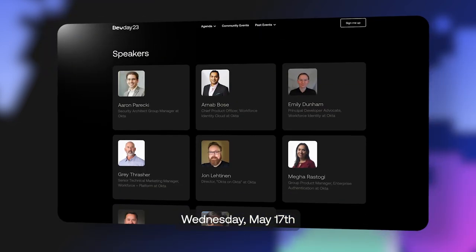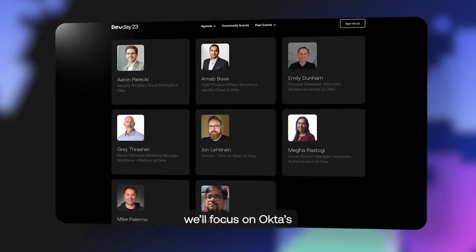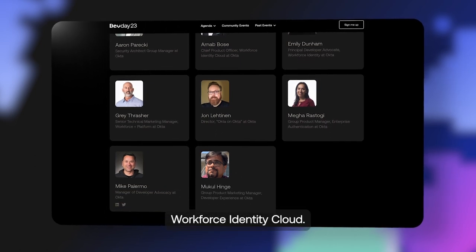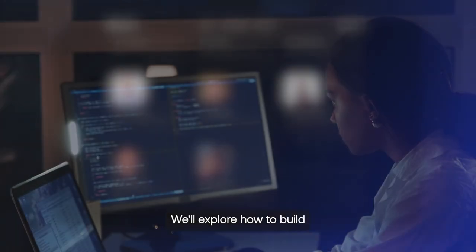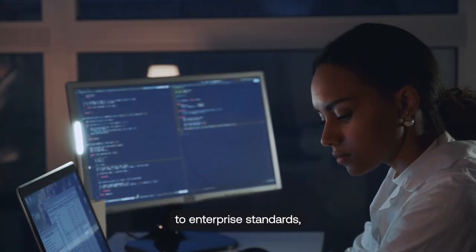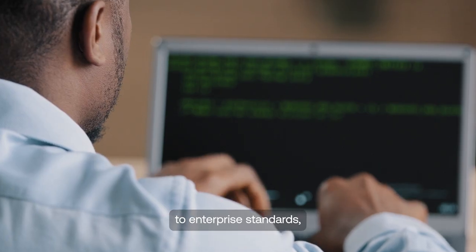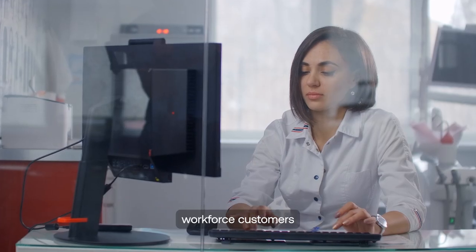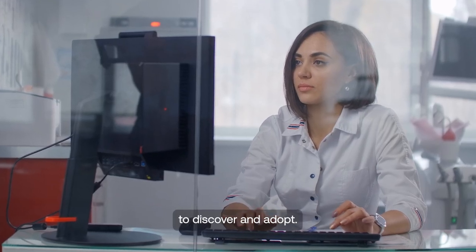Wednesday, May 17th, we'll focus on Okta's Workforce Identity Cloud. We'll explore how to build your apps to enterprise standards, making them easy for Okta's workforce customers to discover and adopt.